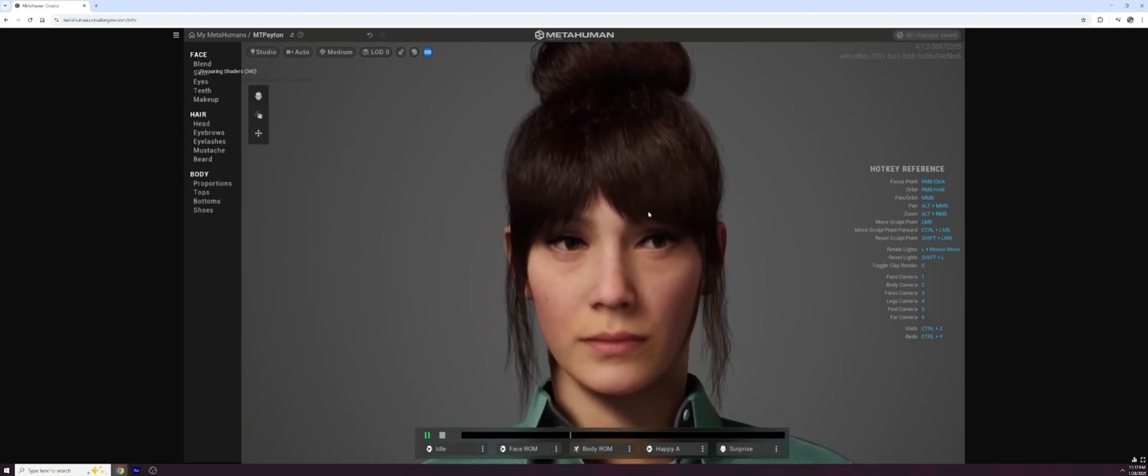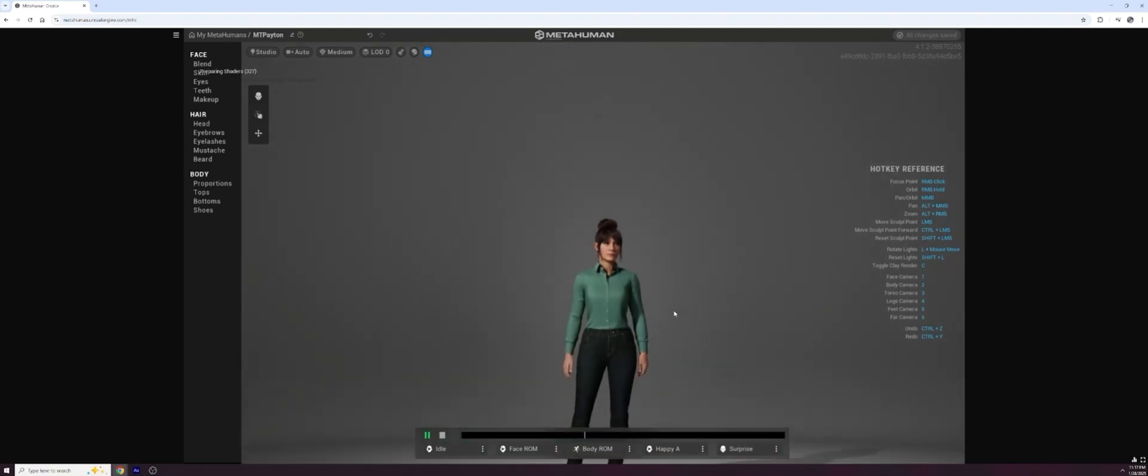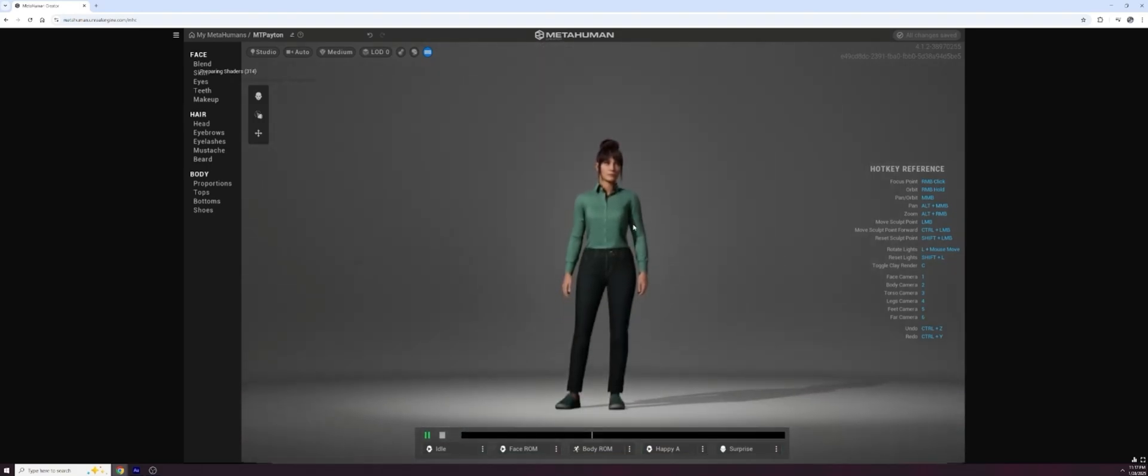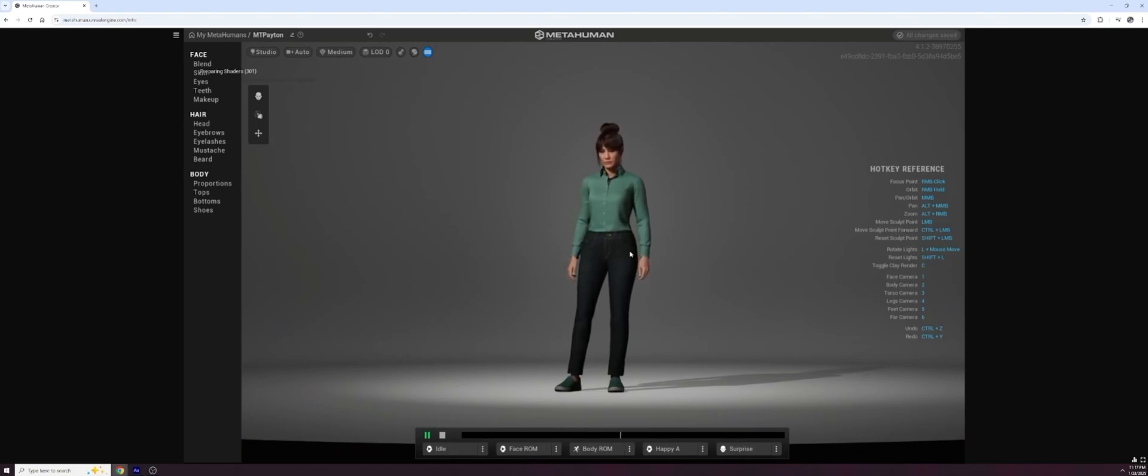So I've got this Peyton character. I'm going to rename them up here. I find that renaming them helps ensure that they'll show up. So I put MetaTaylor Peyton right there. And then we're going to go ahead and zoom out on this character.